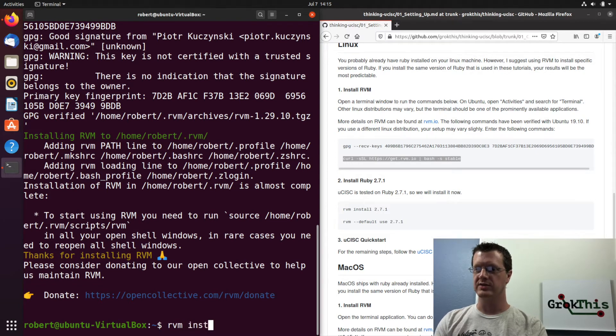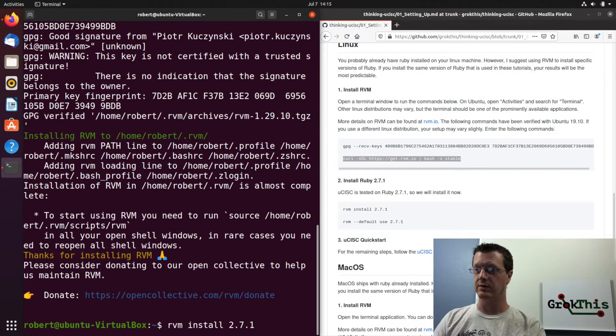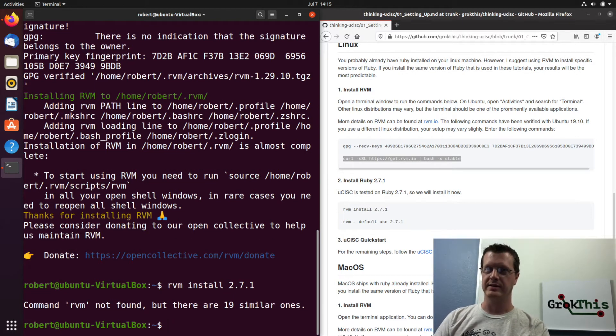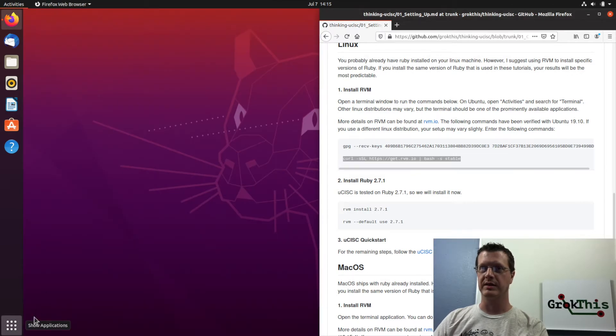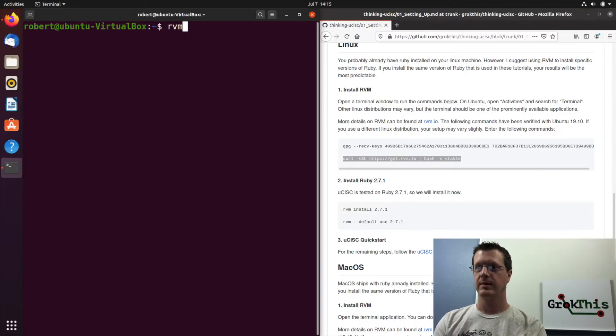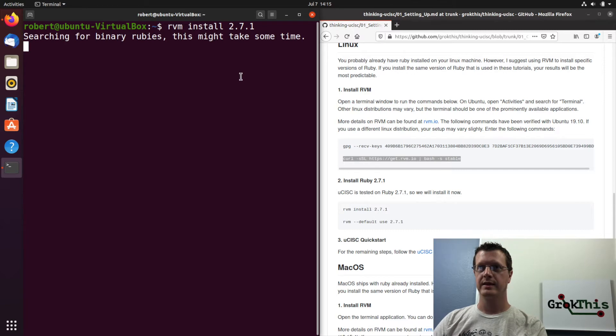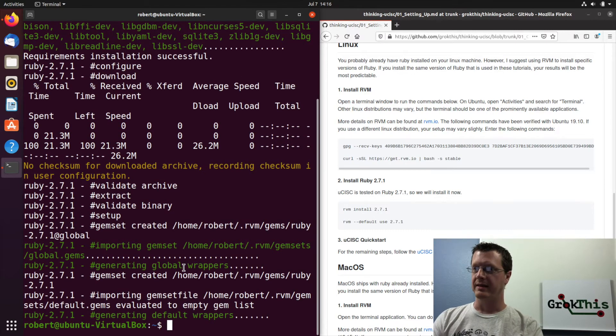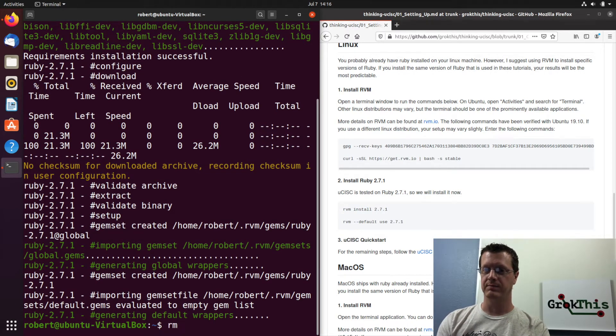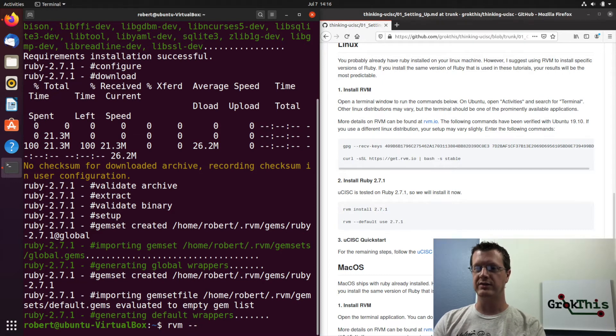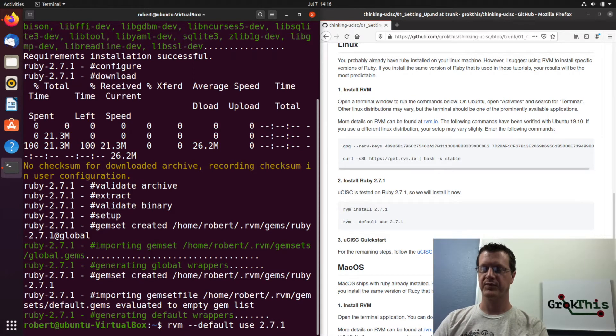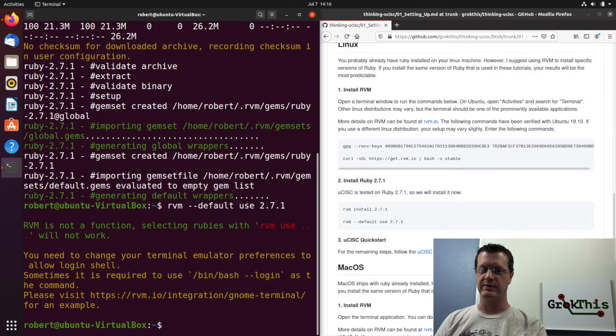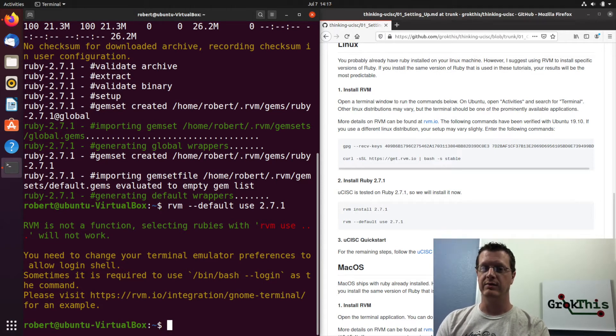So then I'll do rvm install 2.7.1. This is going to install Ruby version 2.7.1. Oh, I have to re, that's right. I have to reopen my shell window here. So I'm going to close that. I'm going to come back over here and we go to terminal, install 2.7.1. Now that I have that installed, I do rvm, dash dash default, use 2.7.1. And this will set 2.7.1 as, ah, yes, I remember this.